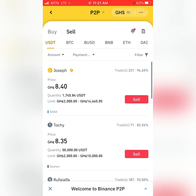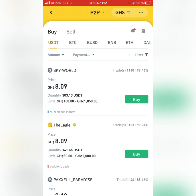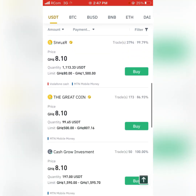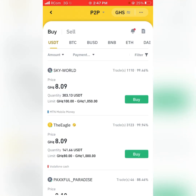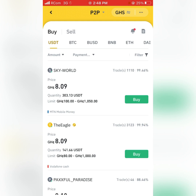Under the Buy column we have USDT, Bitcoin, Binance USDT — the same cryptos appear under Sell as well. These are all the sellers in the system: Sky World, Eagle, Paradise, Cifla, Great Coin. When I want to buy from Sky World, they have 99.46% credibility based on trades done so far. We have the price, quantity, and limit — the range at which the seller makes sales, from 100 to 1050 Ghana cedis. You can see there's Mobile Money, meaning transactions are done via MoMo.